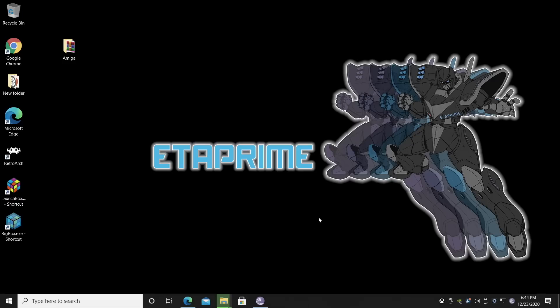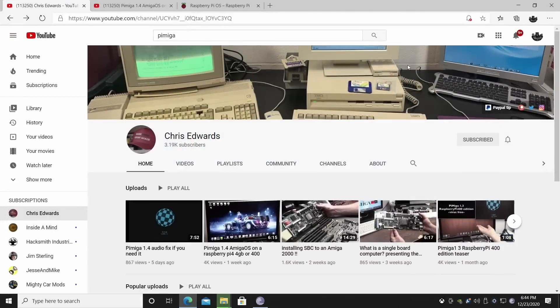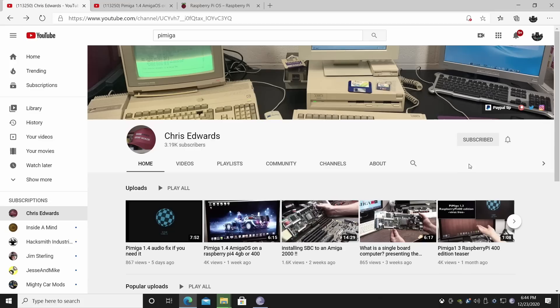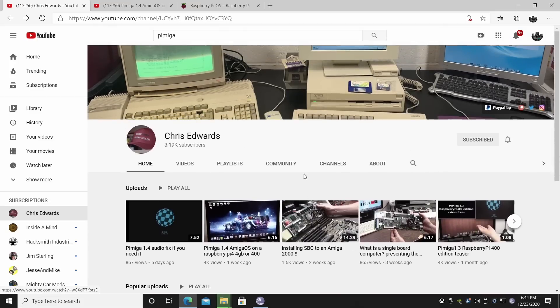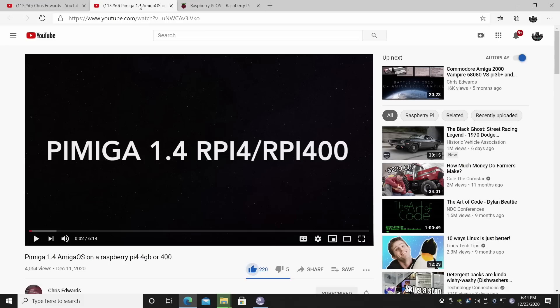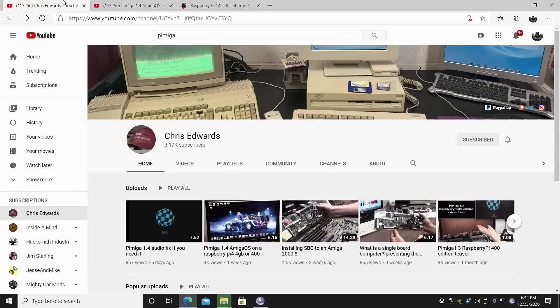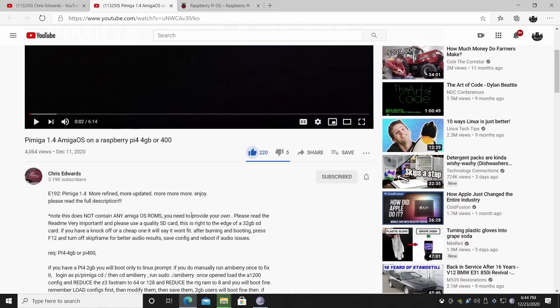Alright, so let's go ahead and get Pymega installed. Now, before we get started here, you will need at least a 64 gigabyte micro SD card. I'm using an inexpensive silicon power card that I picked up on Amazon and a cheaper USB 3.0 to micro SD card reader. It's already inserted in the PC and it's ready to be flashed. So first thing we're going to do is head over to Chris Edwards' YouTube channel. I'll leave a link for this in the description. Make sure you subscribe. He's got some awesome stuff over here. And we want to hit up his video for Pymega 1.4.